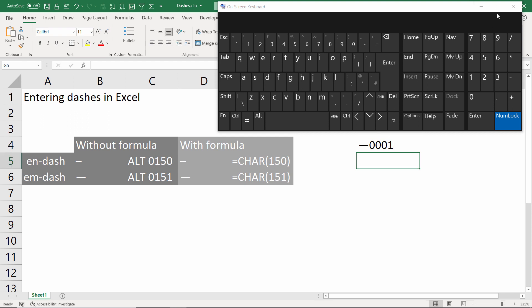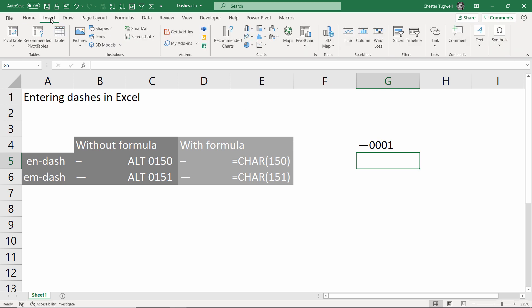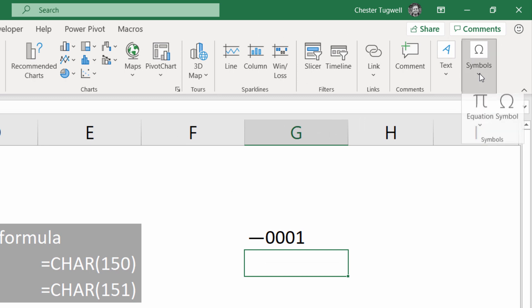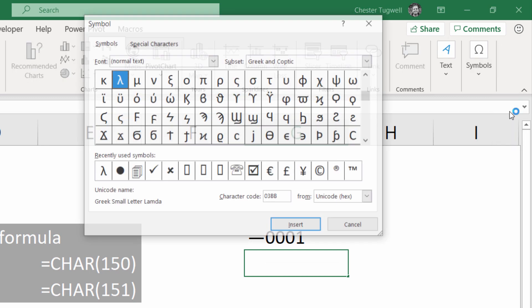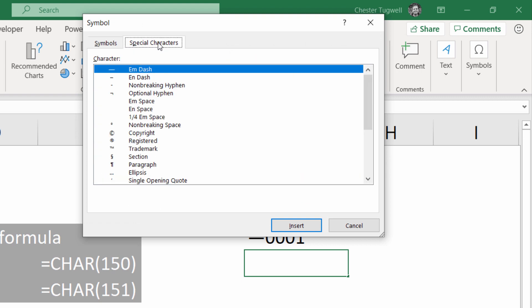Okay let's look at the second method which is with the insert symbol dialog box. So on the Insert tab of your ribbon, there's a little symbols option here. Go to the symbol dialog box. Go to the special characters tab and at the top here you can see you've got your m-dash and your n-dash.